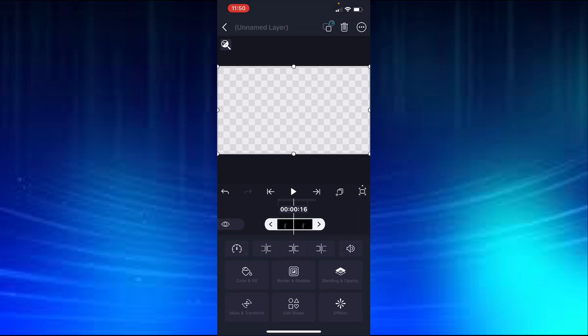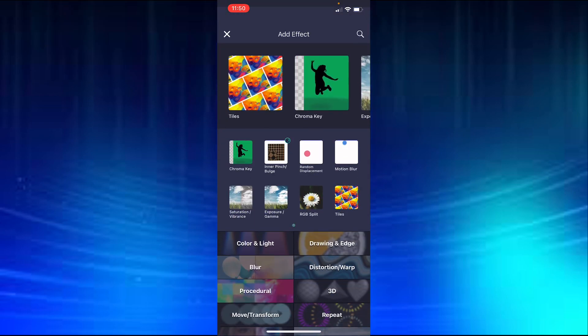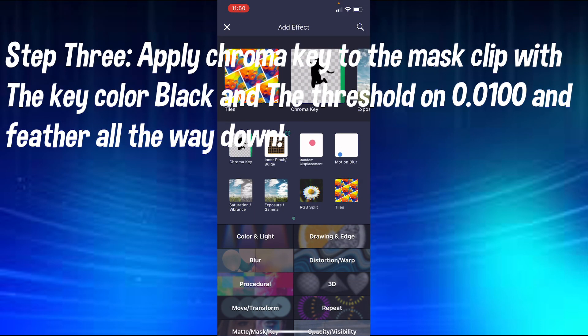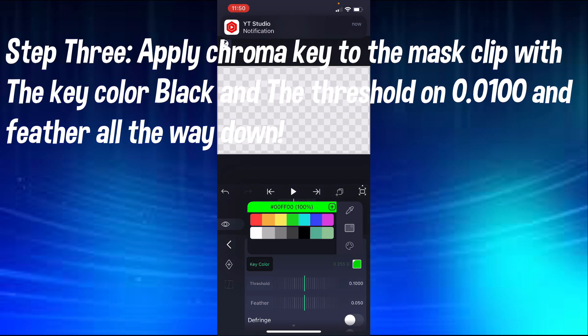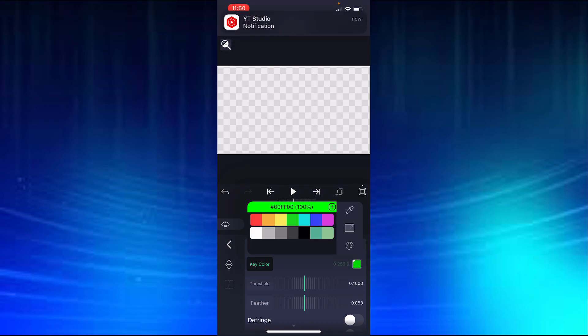And then you are going to go on chroma key, and change the key color to black.